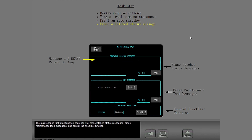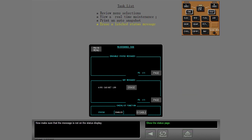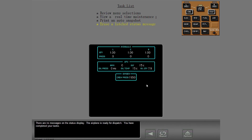The maintenance task page lets you erase latched status messages, erase maintenance task messages, and control the checklist function. Now make sure that the message is not on the status display. There are no messages on the status display. The airplane is ready for dispatch. You have completed your tasks.